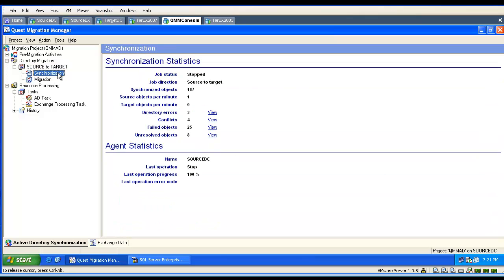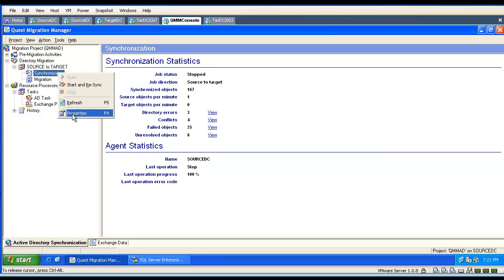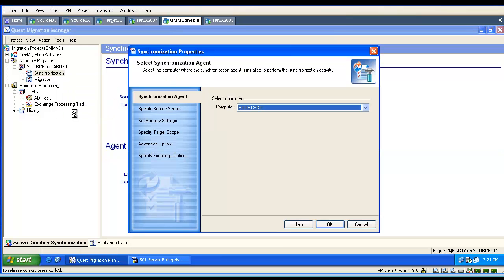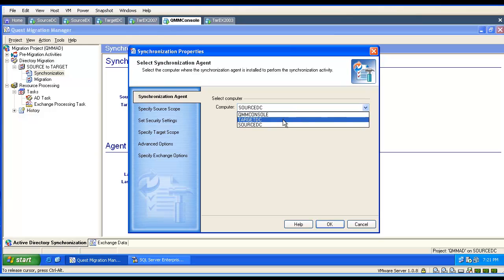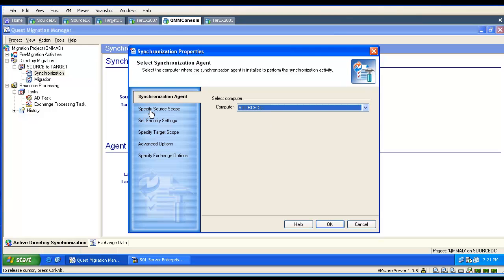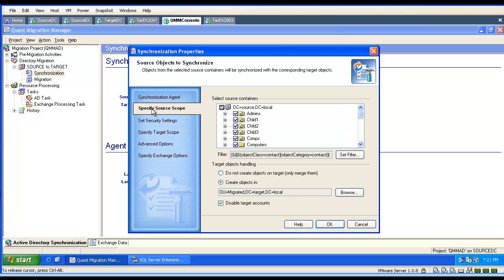Then we examine the synchronization properties. The directory synchronization agent we are using is the most important part of our synchronization — all the work is being done by this agent.